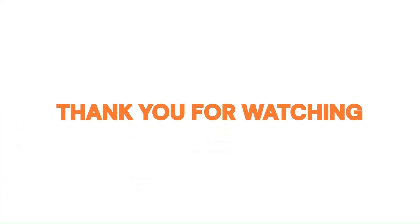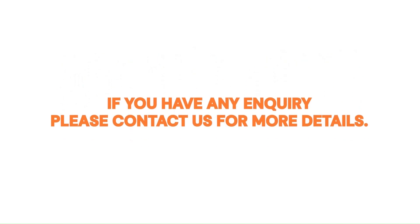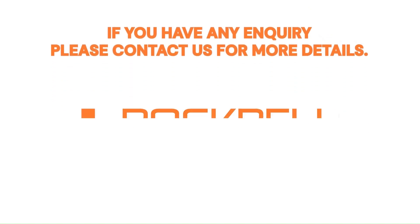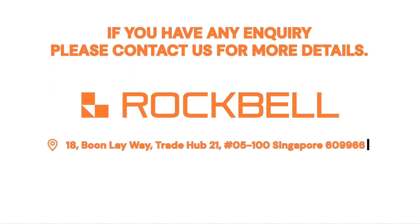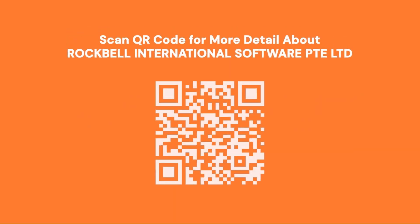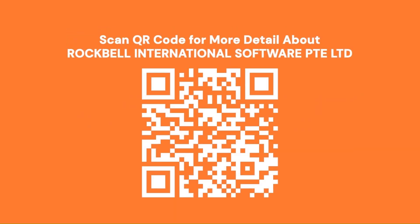Thank you for watching. If you have any inquiry, please contact us for more details. Scan the QR code for more information about Rockbell International Software Private Limited.